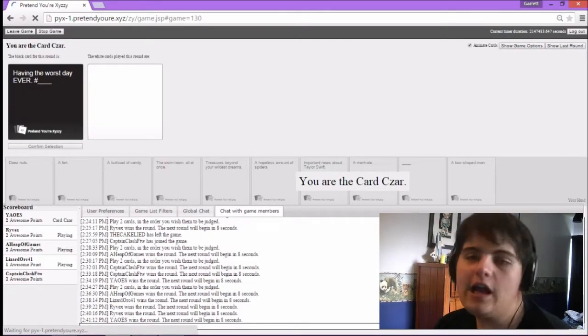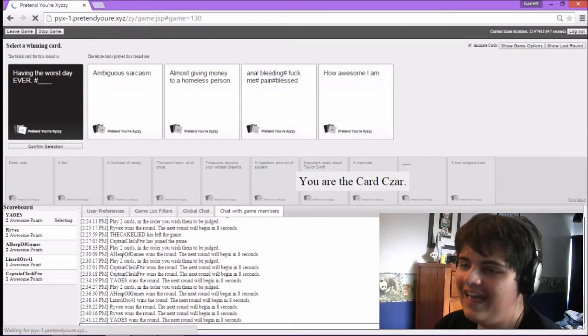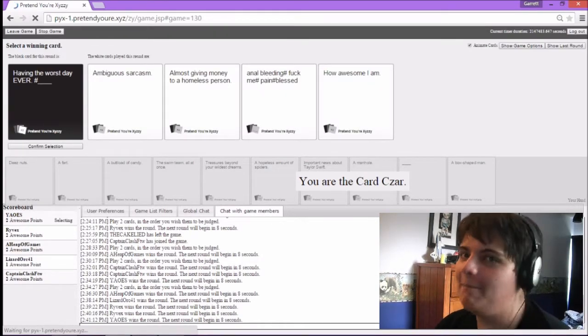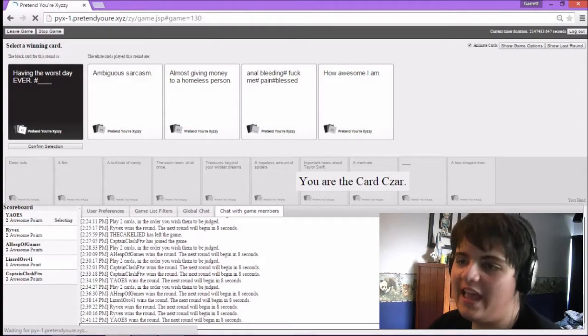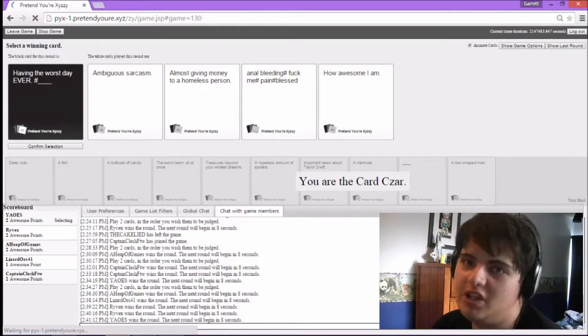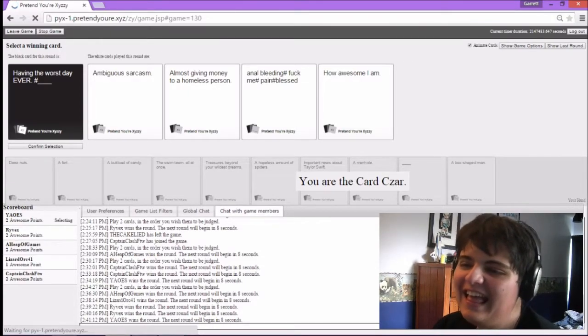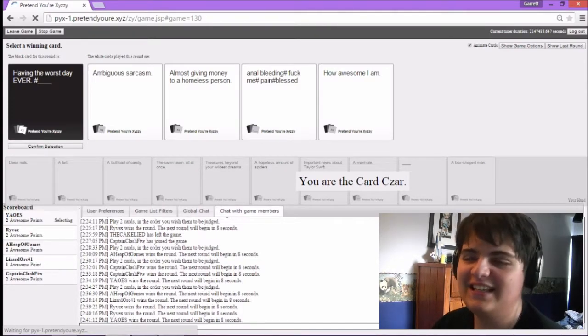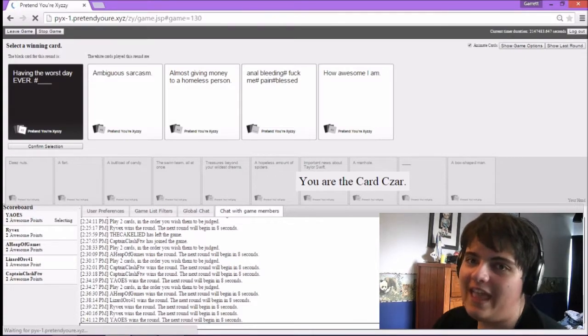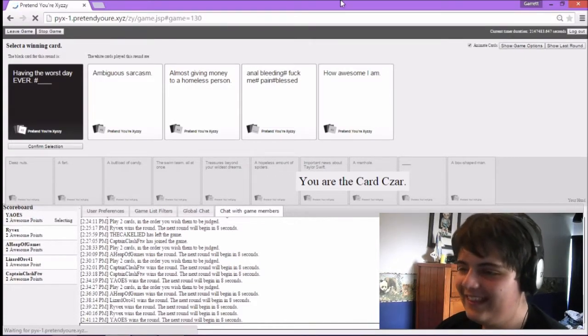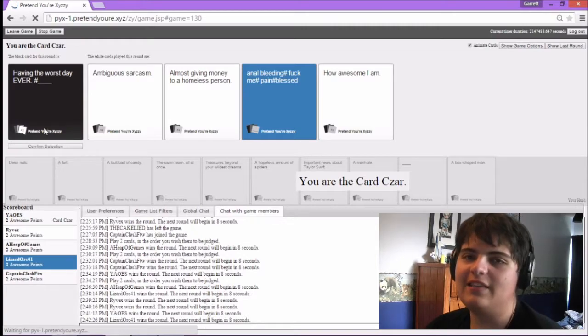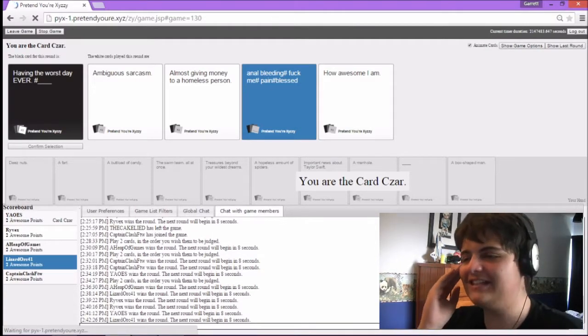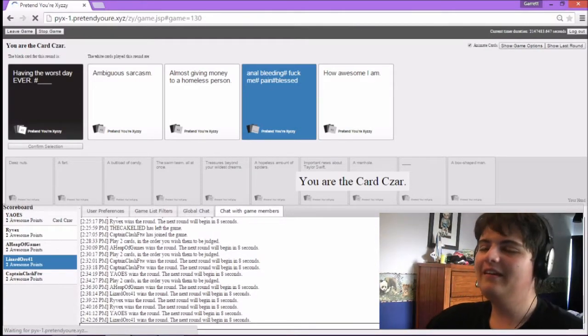Having the worst day ever. Hashtag Big Blackhead. Having the worst day ever. Hashtag Ambiguous sarcasm. Having the worst day ever. Hashtag Almost giving money to a homeless person. Having the worst day ever. Hashtag anal bleeding. Hashtag Fuck me. Hashtag Pain. Hashtag Blast. Having the worst day ever. Hashtag How awesome I am. Oh man, this is totally the way somebody would hashtag something like this.